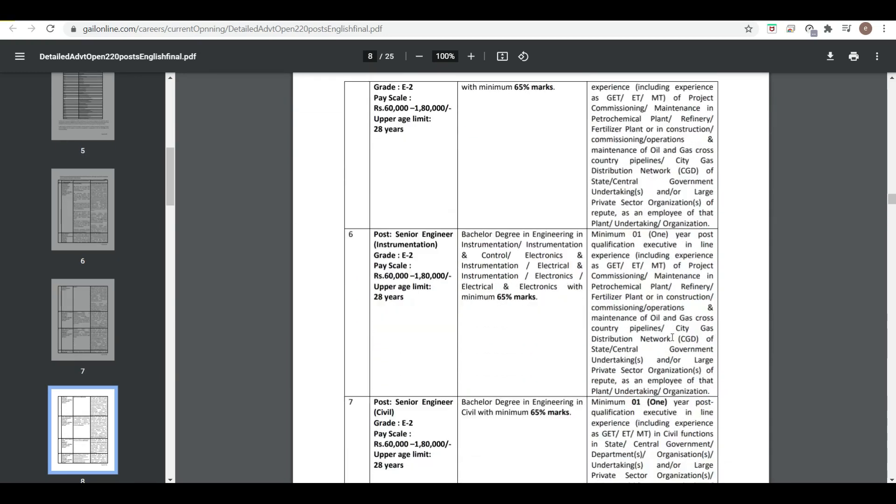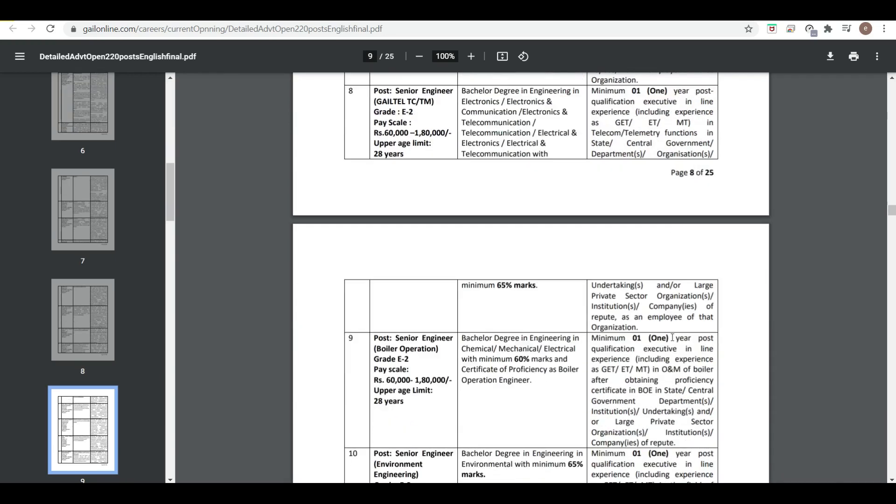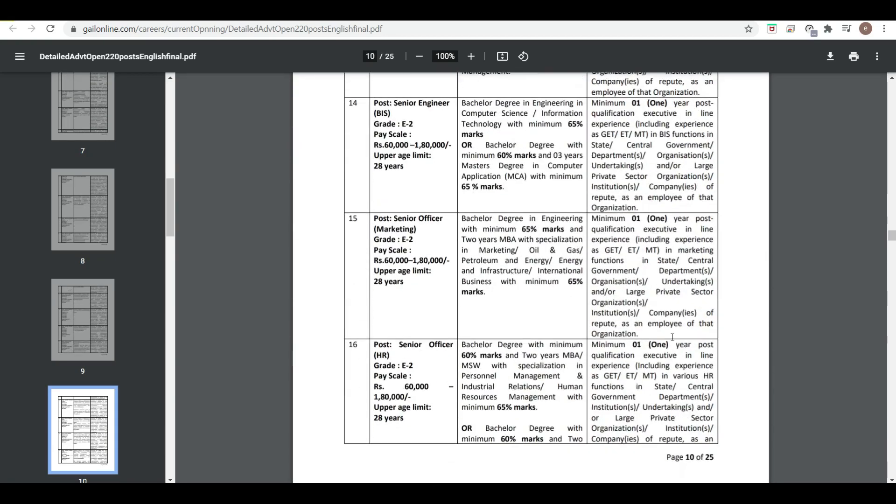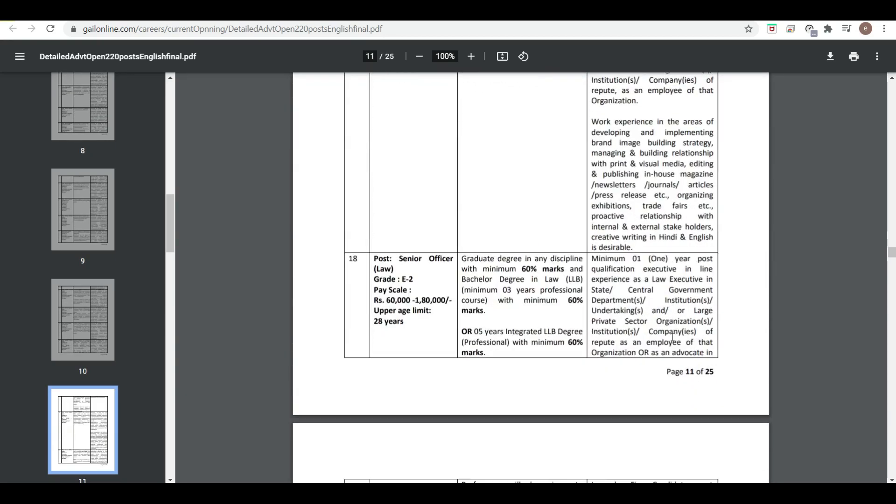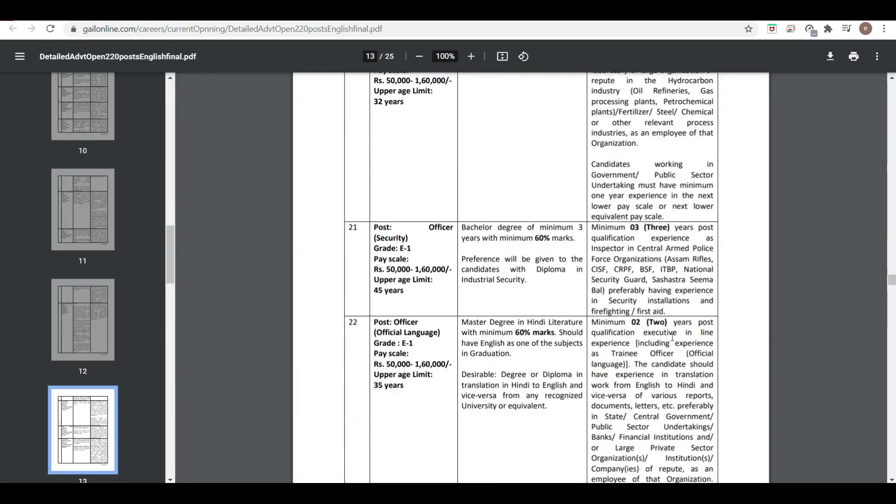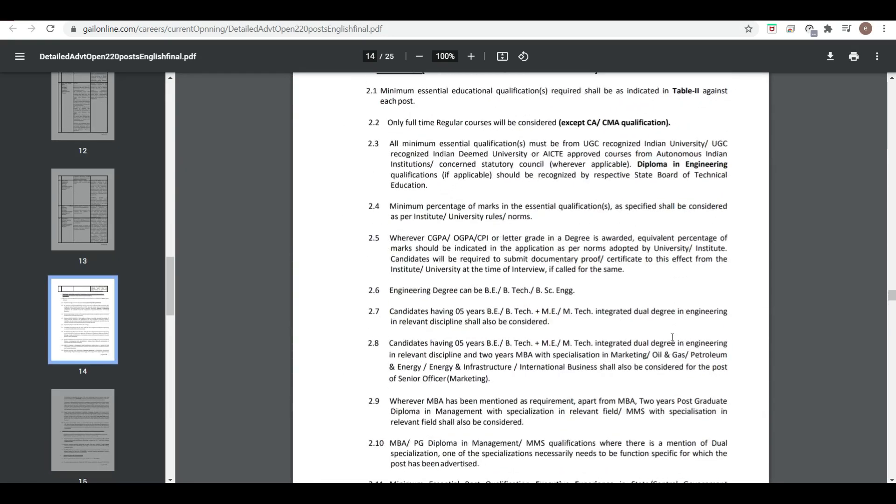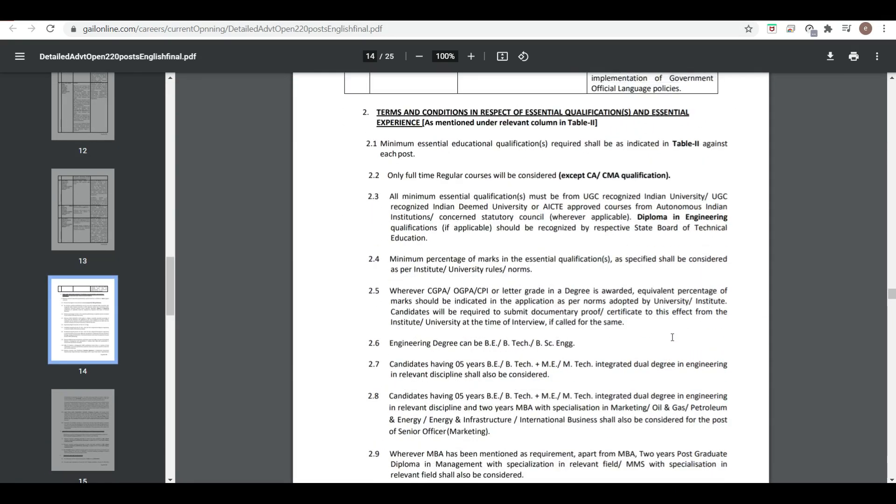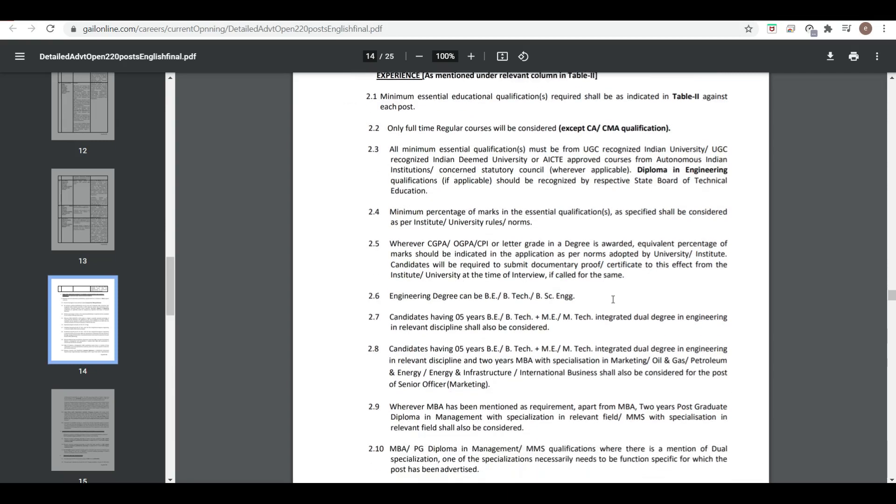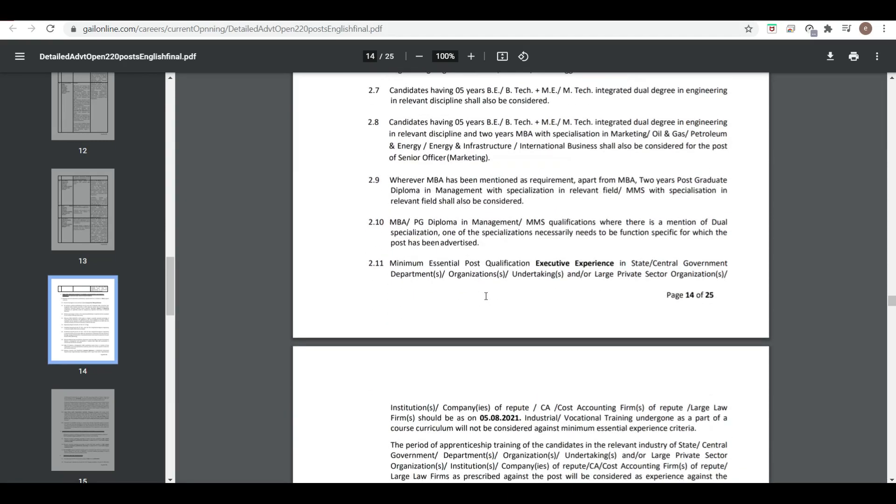Similarly, for other posts one year experience is required. This is an experience-based vacancy, but if you have experience in any one of the following areas for a minimum of one year, then please go through it because it is a very good vacancy. Engineering degree is required as I've already told.